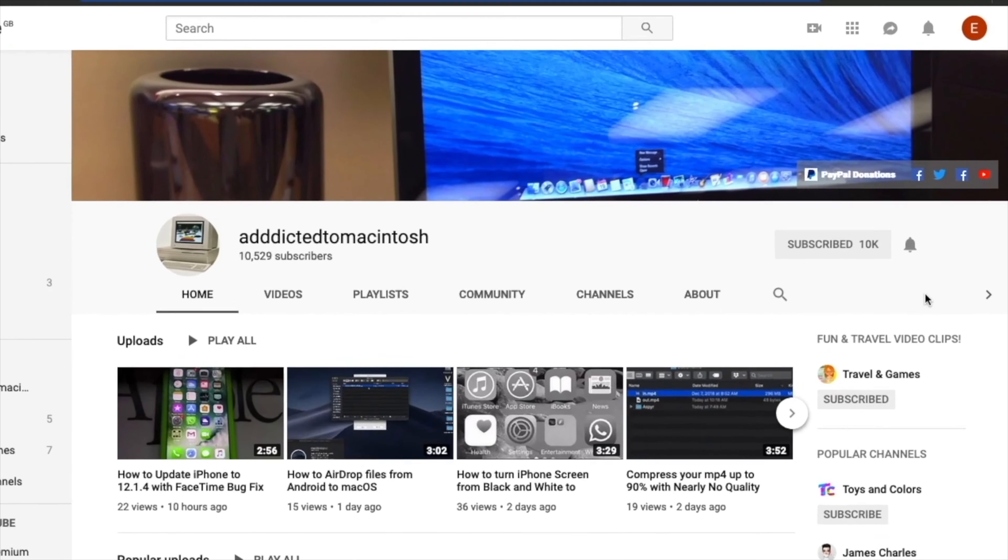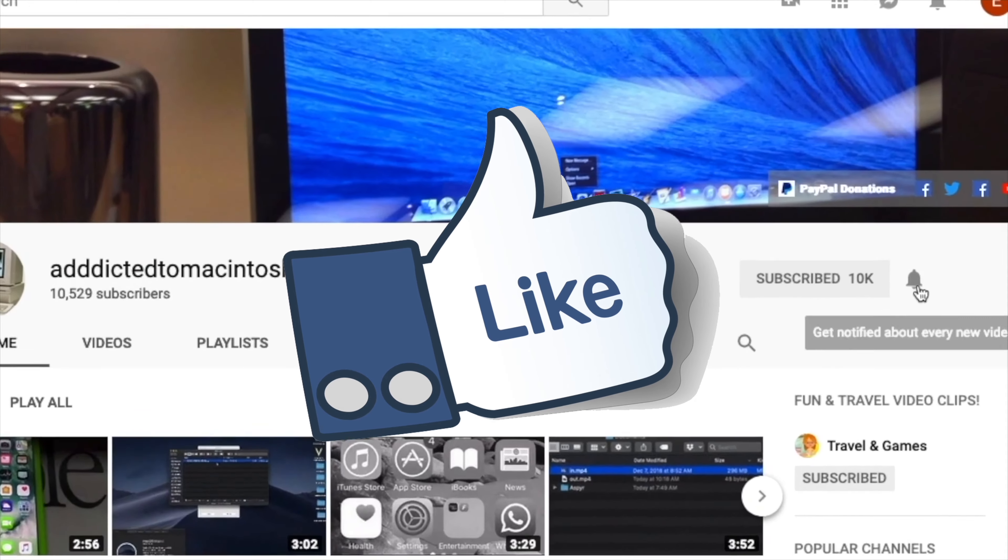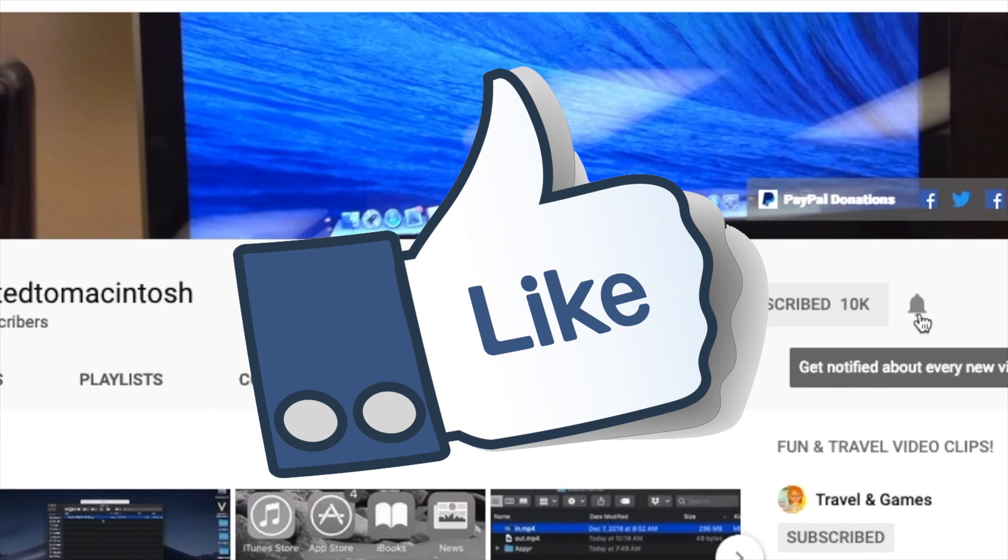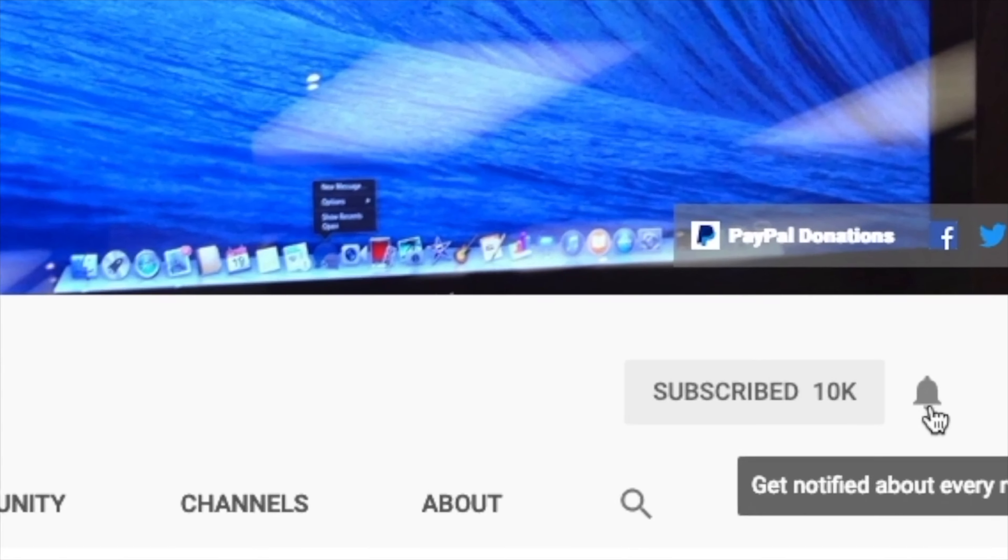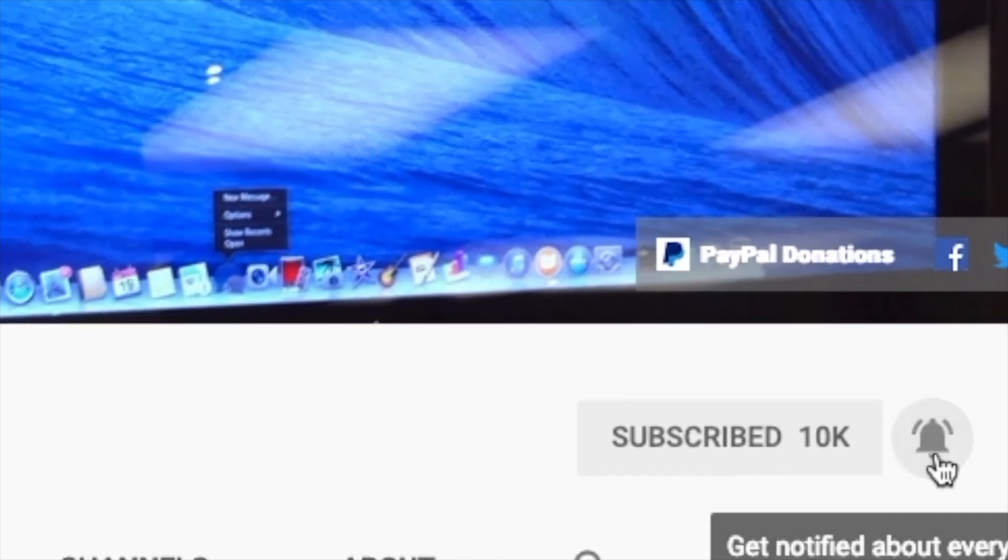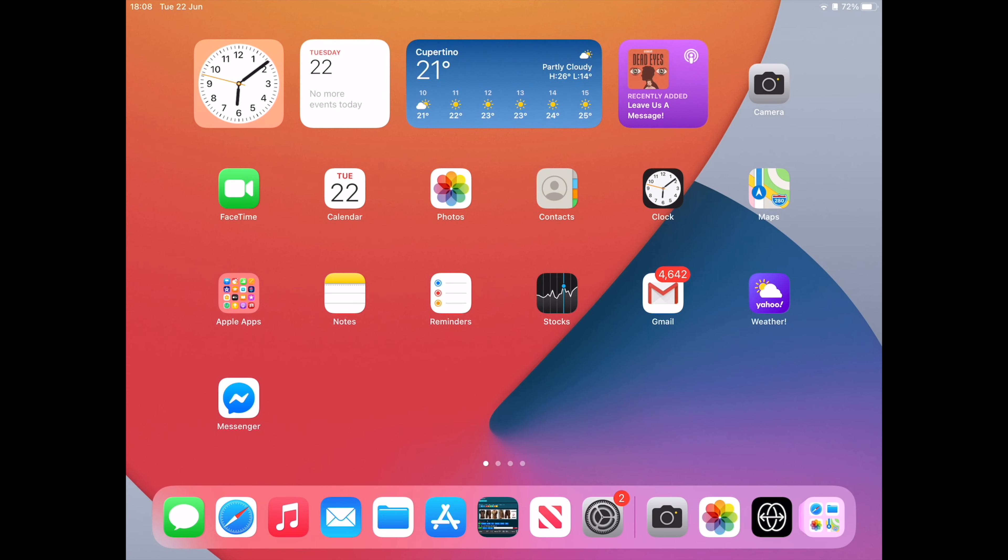If you like this video, don't forget to smash the like button and subscribe and stay informed. Addicted to Macintosh. Hi, I will show you how to adjust the date, time, and location of photos on iOS 15 or iPad OS 15.